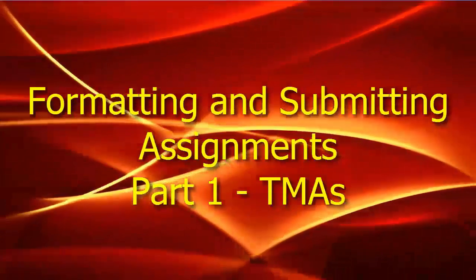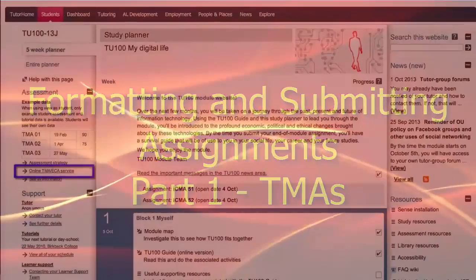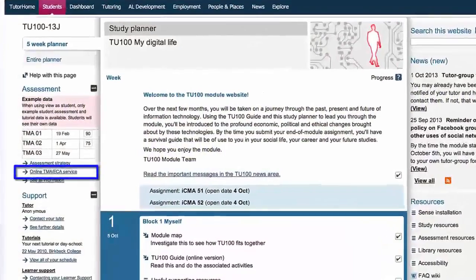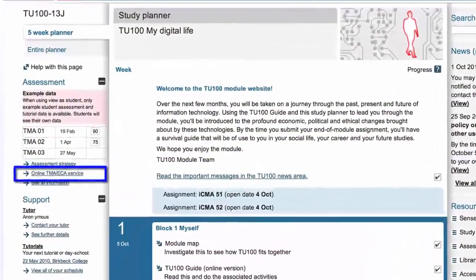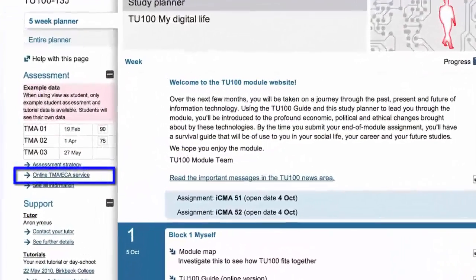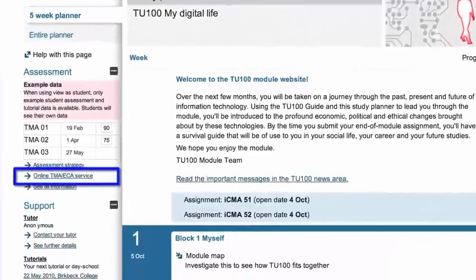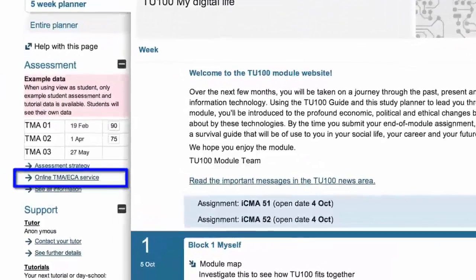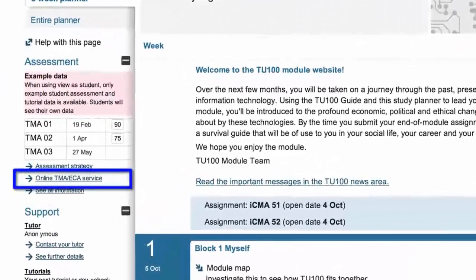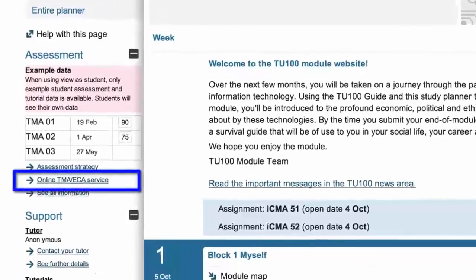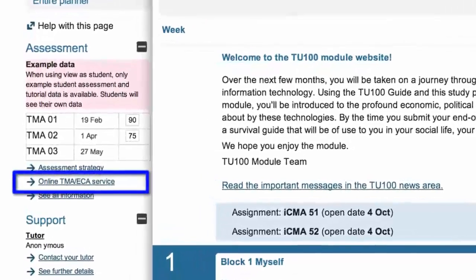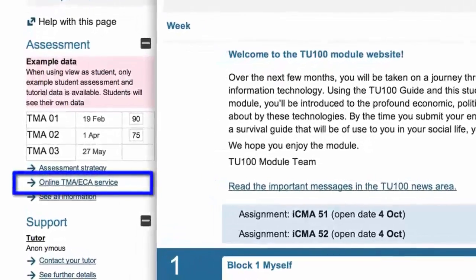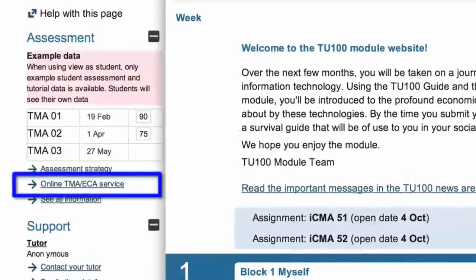This video will show you how to access TMA questions and how your assignments should be formatted and submitted. You'll be submitting your assignments electronically, which is why they are sometimes referred to as eTMAs. They're marked and returned to you using the same eTMA system.